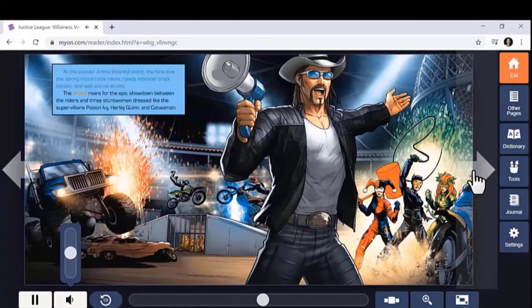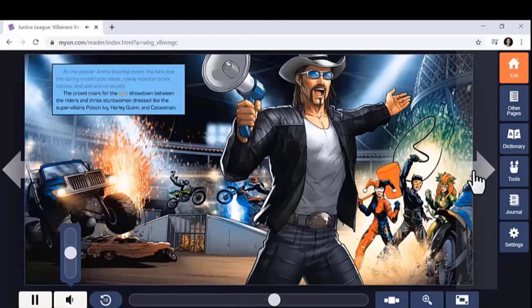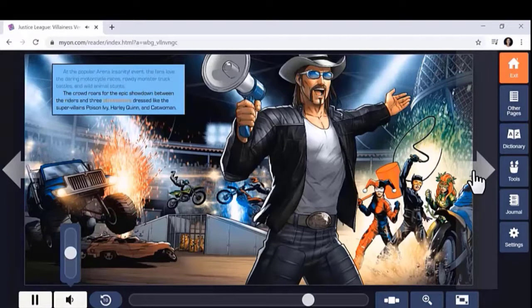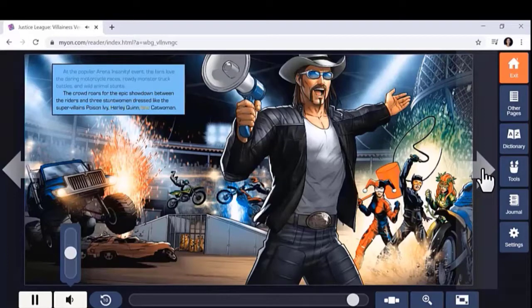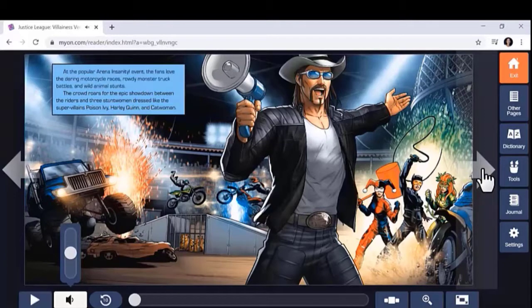The crowd roars for the epic showdown between the riders and three stunt women dressed like the supervillains Poison Ivy, Harley Quinn, and Catwoman.